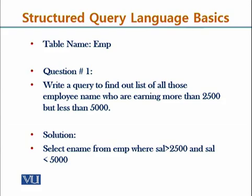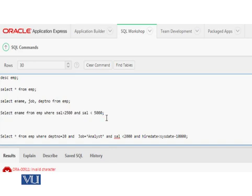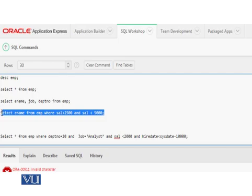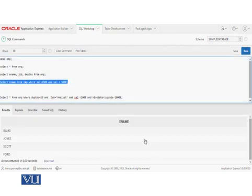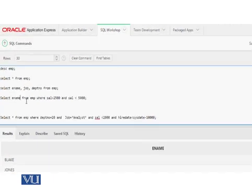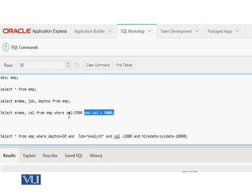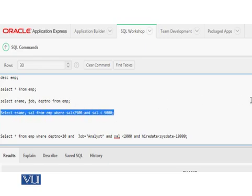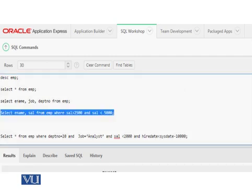Now let's try to implement it. Select ename from emp where sal is greater than $2,500 and sal is less than $5,000. Let's try to execute it. Let me run it. Let's see what it shows. It is showing me only 4 employee names. Let us tweak a bit. Let me add sal also, so let's see which employees are there whose salary is in this bracket.